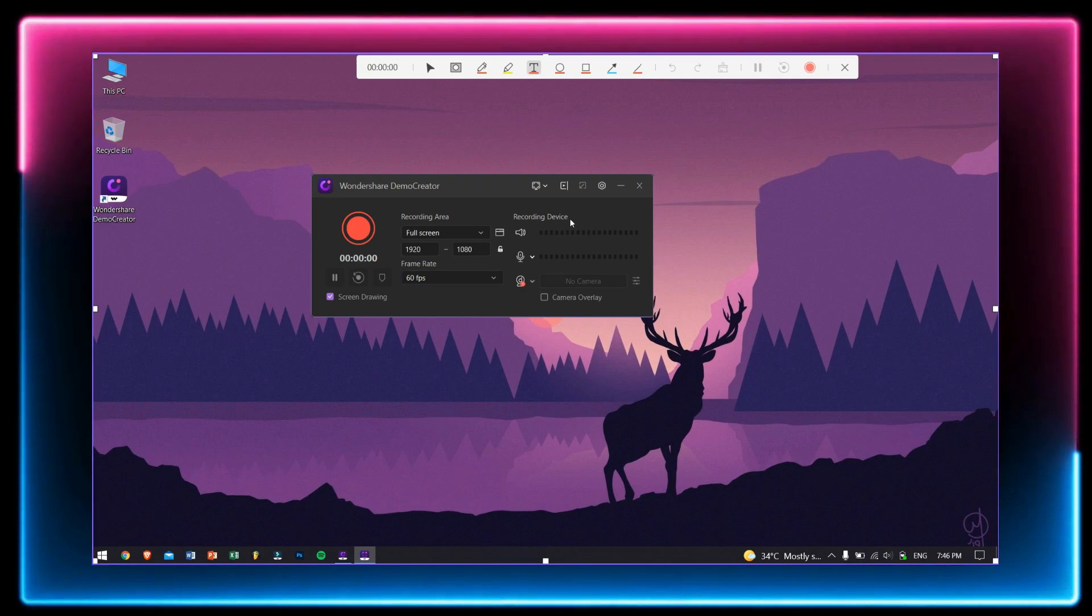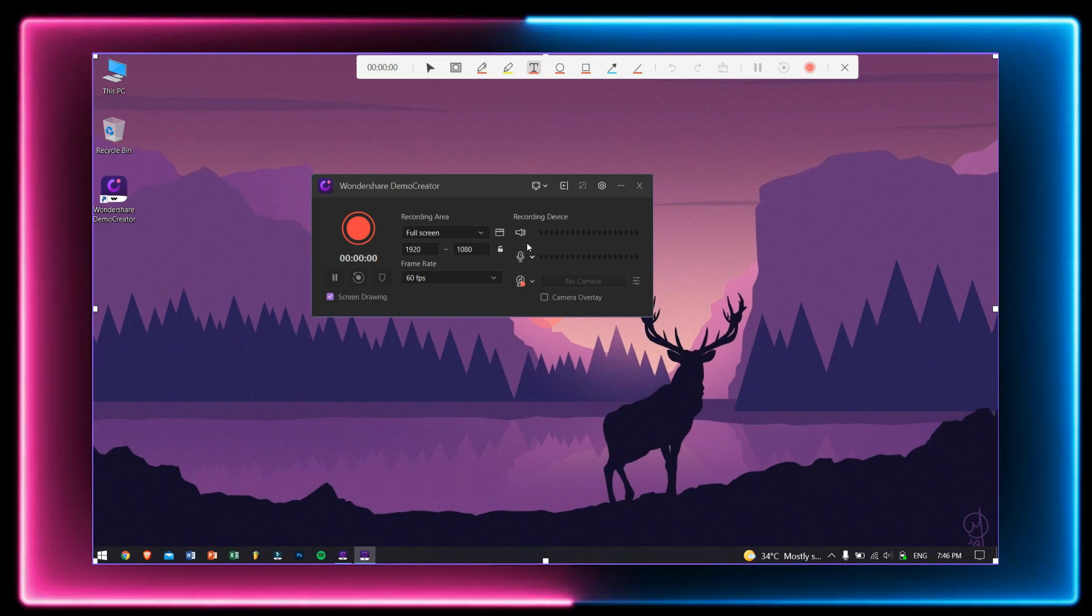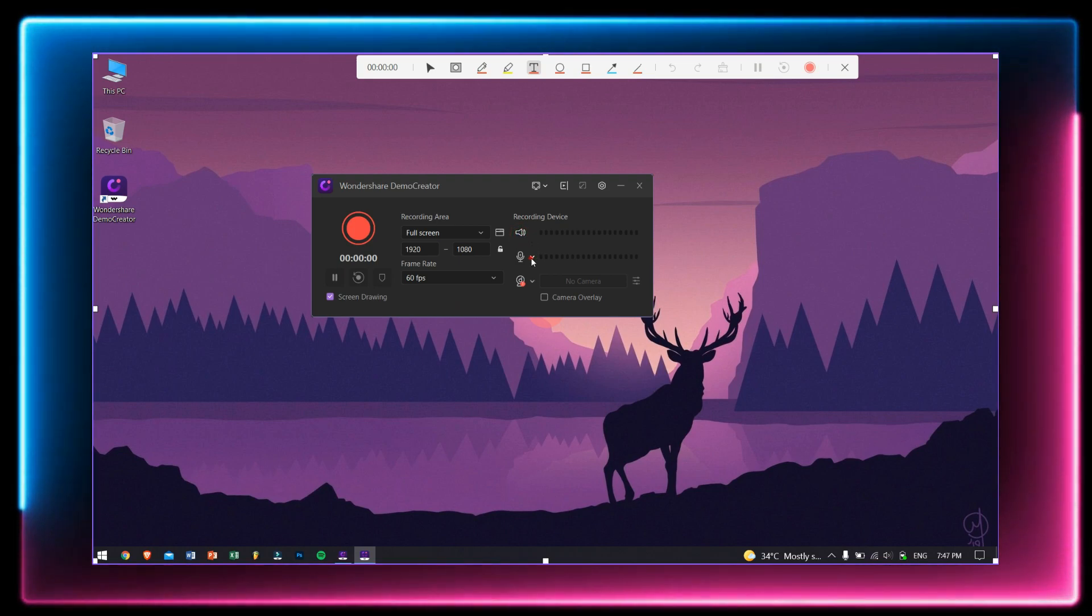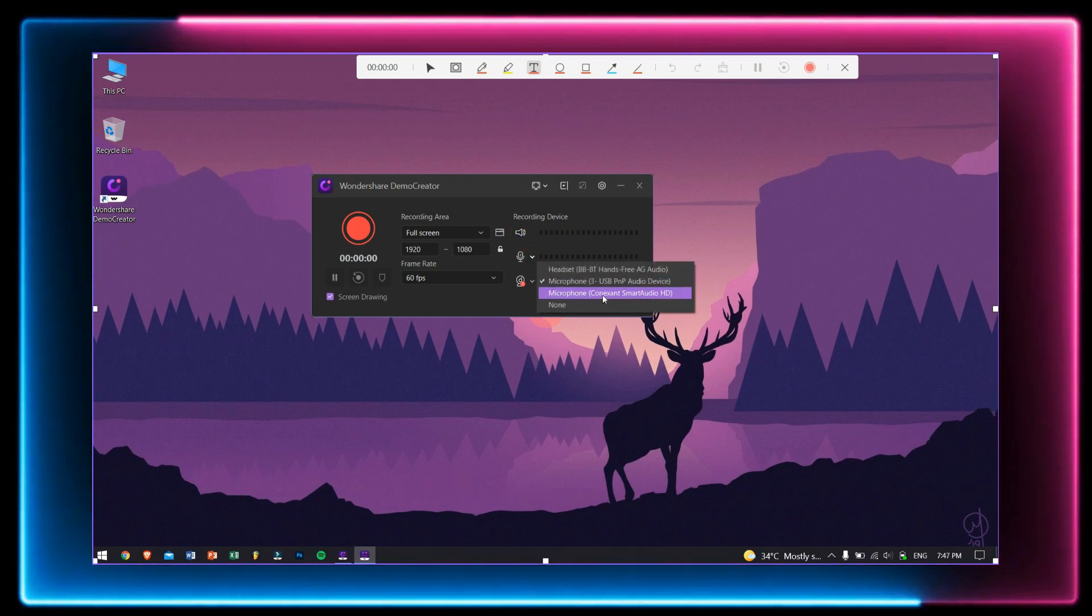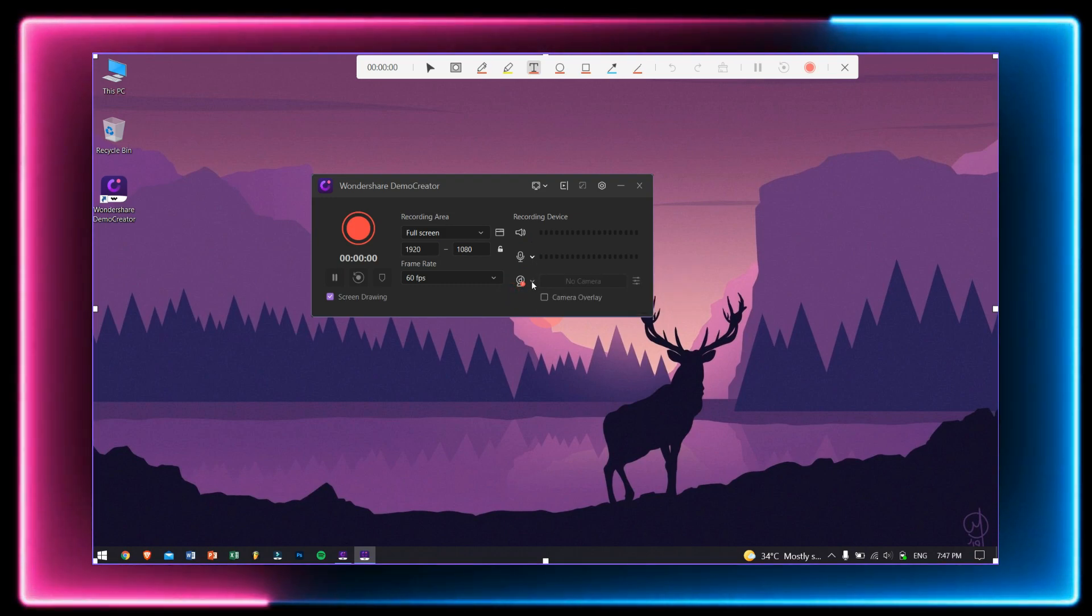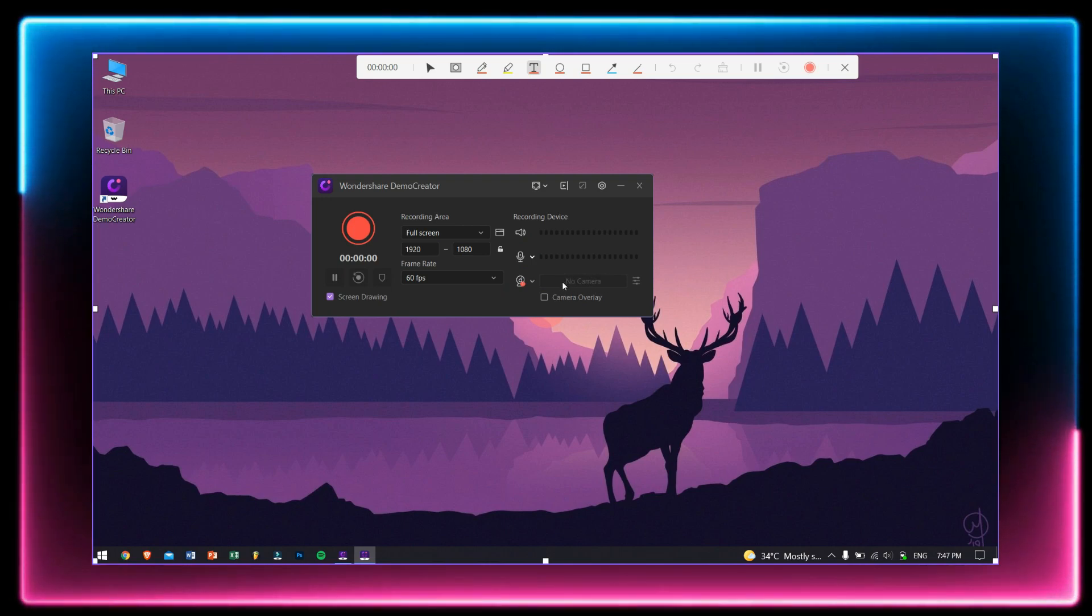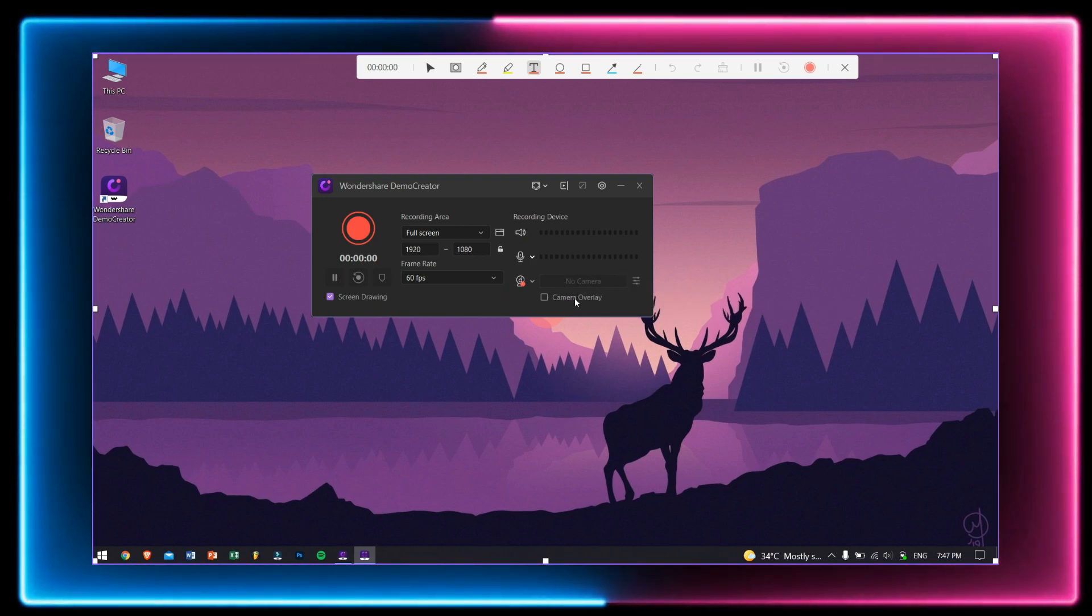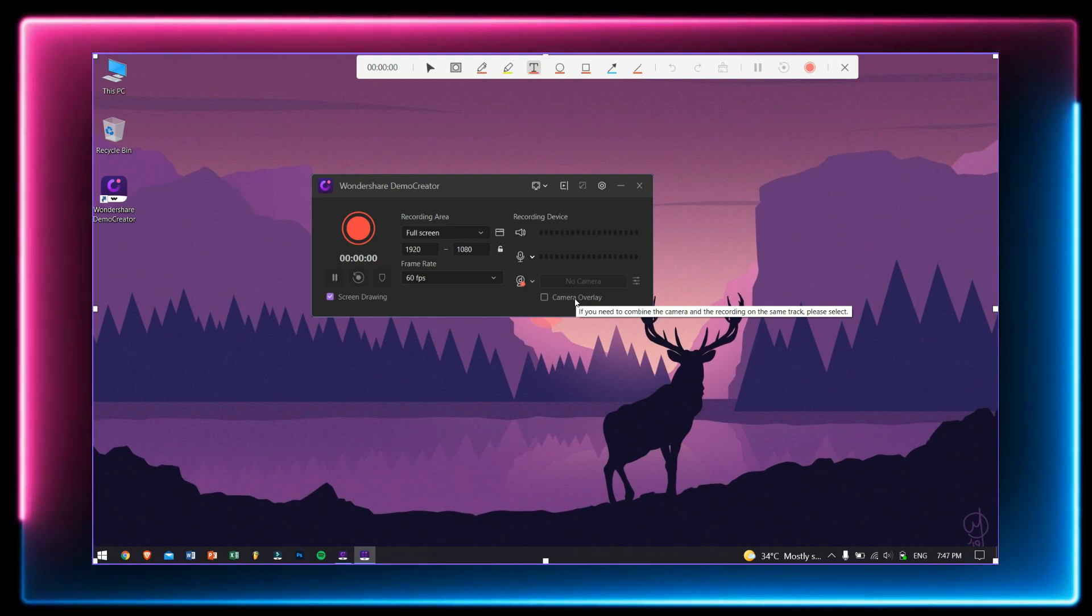On the right-hand side, you have recording device options where you can toggle system sounds on or off, use a dedicated microphone or use your computer's internal microphone, and we have the webcam option where you can select your webcam, which I don't have one, and along with that there are some other cool webcam overlay features.